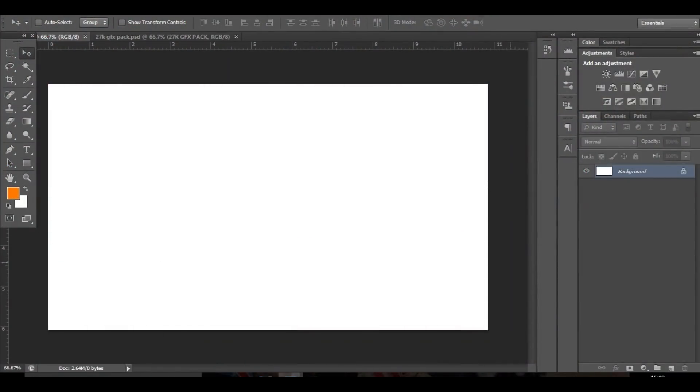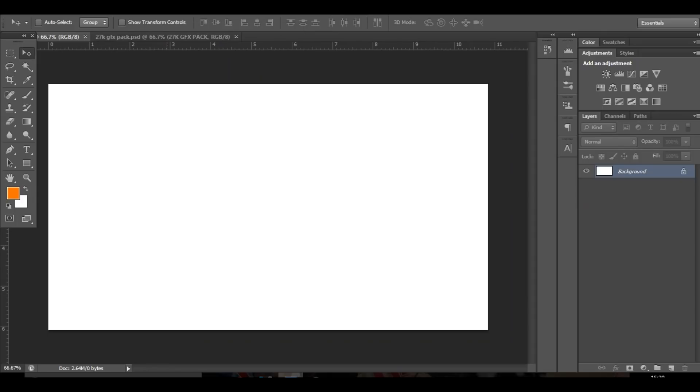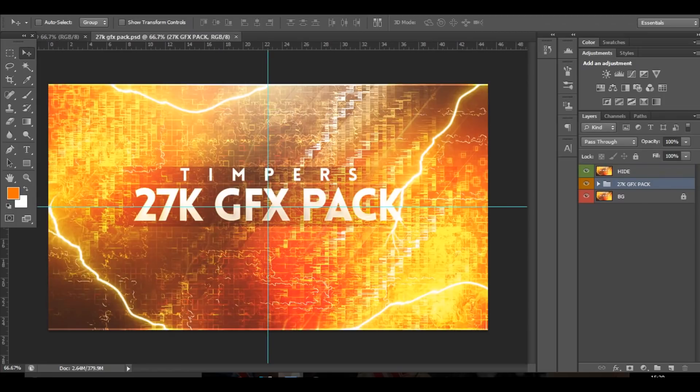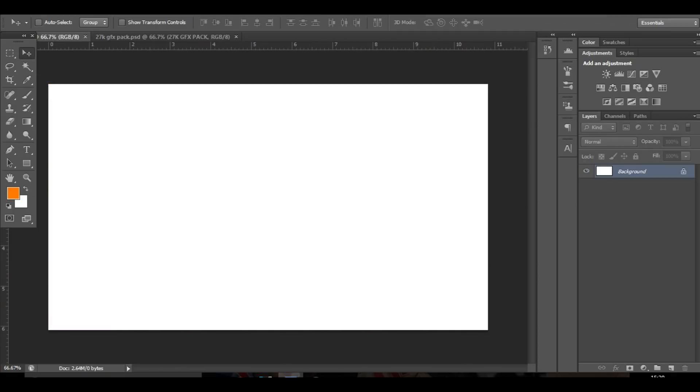Right guys, so we're here in Photoshop. The first thing you want is a 1280 by 720 document and also my 27k GFX pack which is free, so you guys can go download that. I'd just like to say guys, I just recorded this whole tutorial and it wasn't recording the sound. So don't do what I did. I always forget to turn the mic on, but anyway let's just get right into it.